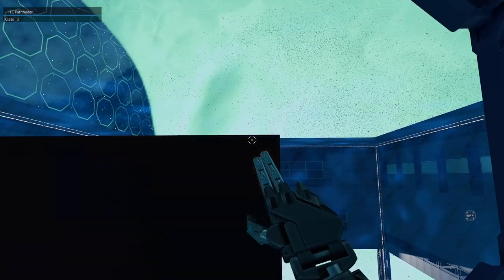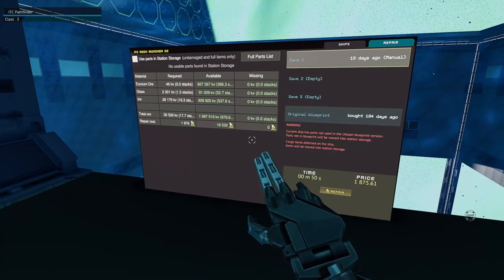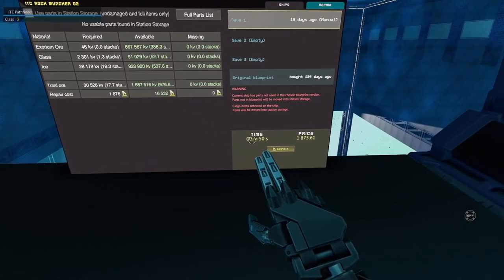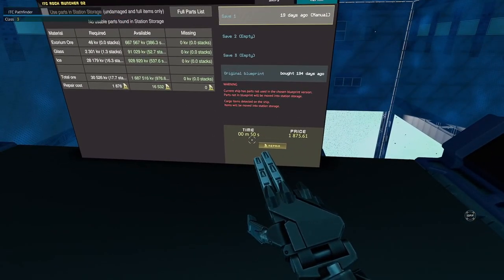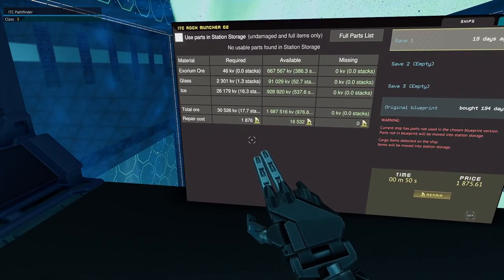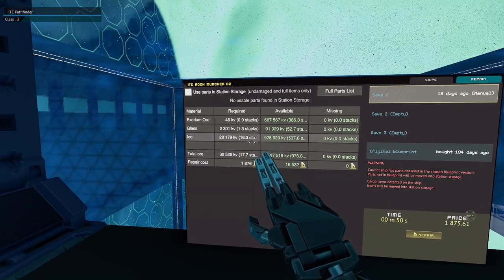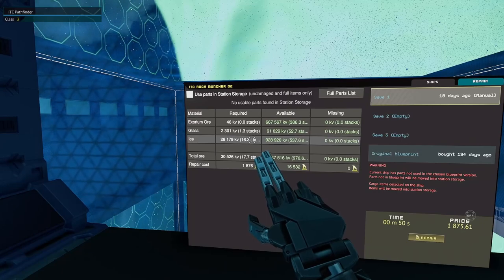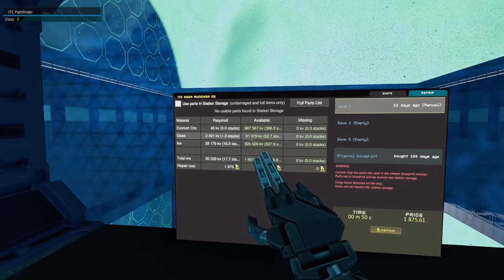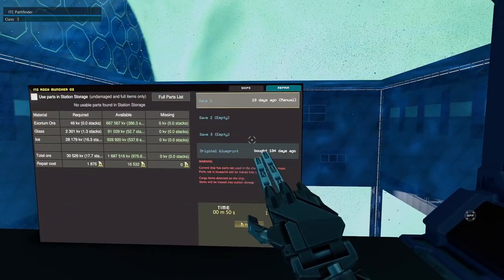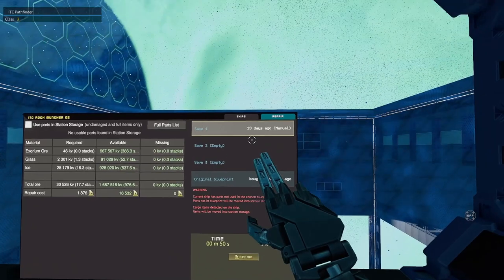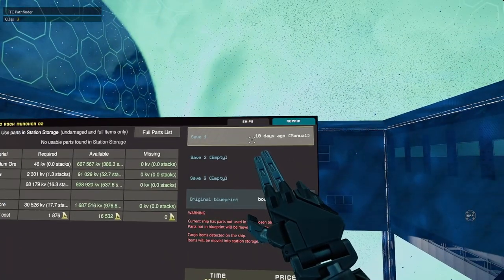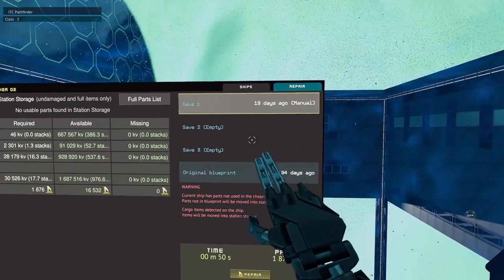And there she is. I'm going to go to repair to fuel her up. And it looks like repair time is 50 seconds. Price is 1,800 credits, which is more than enough. It's just going to take some ice, maybe even some glass.